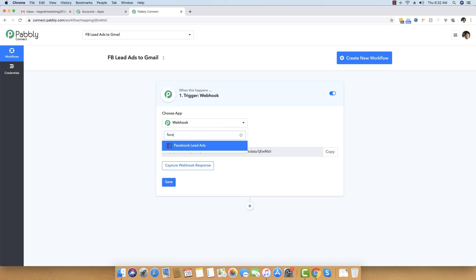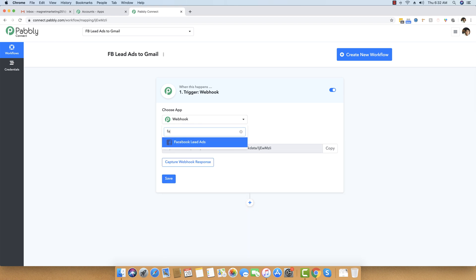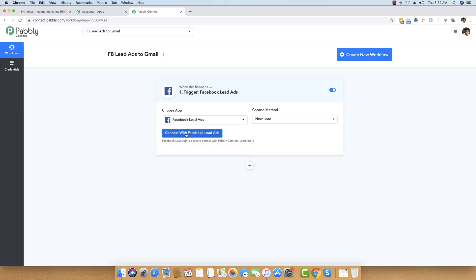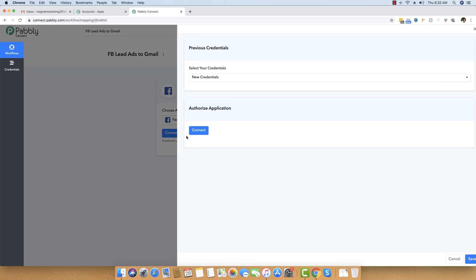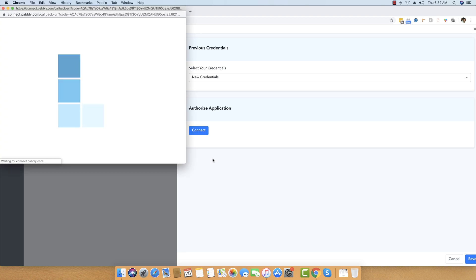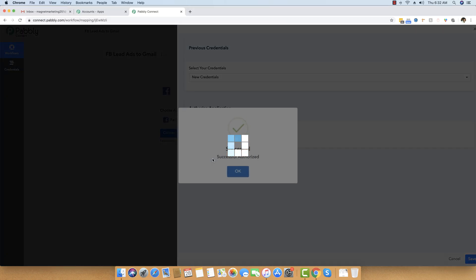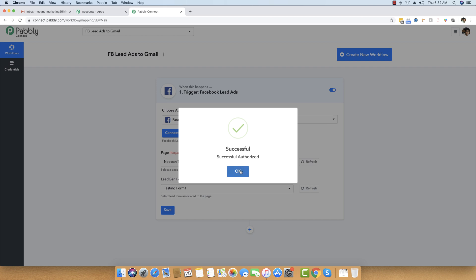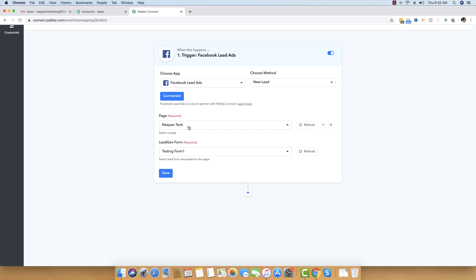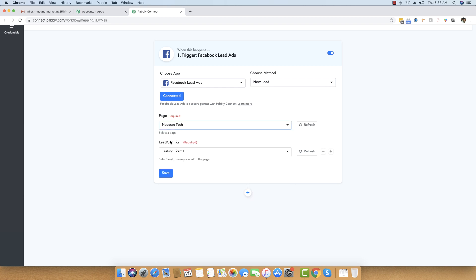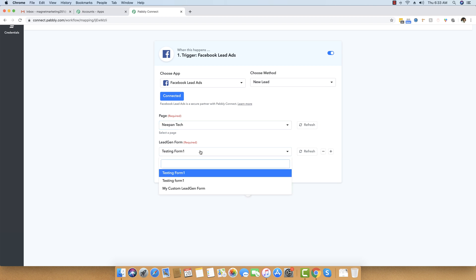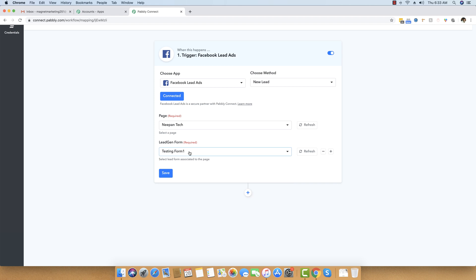Next, I will choose the app, which will be Facebook Lead Ads. After that, I will connect my Facebook account by clicking the connect button and authorizing the application. Since I am already logged into my Facebook account in another window, it automatically authorized me. It automatically fetched all the pages on my account. I selected the page that already has a lead generation form, and there are three lead generation forms which it automatically picked up. The form I'm interested in is 'Testing Form One'. If you add any new form, you can click the refresh button and it will be automatically populated.